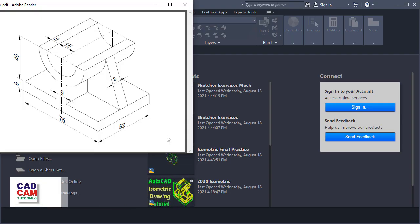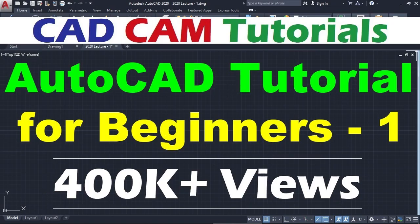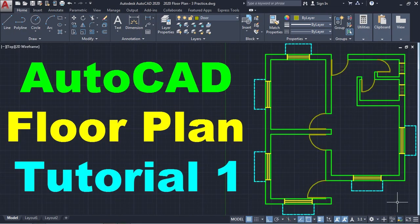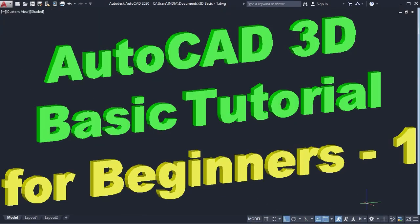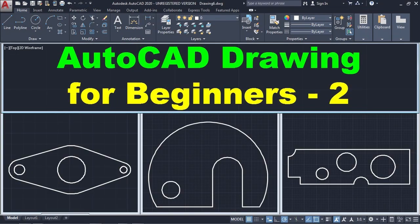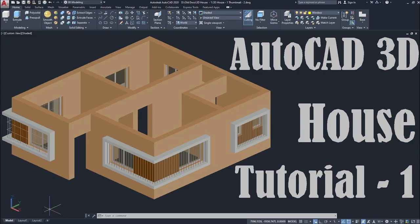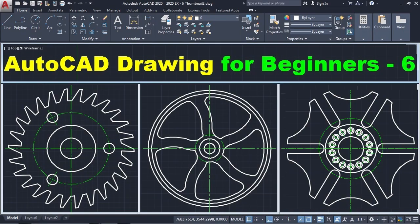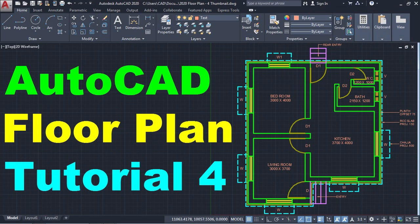To understand the isometric concept completely, you are requested to watch this complete video from start to end. In this series of tutorials, we are learning AutoCAD 2020 from start to finish. Up till now, we have learnt 2D drawing concepts, isometric basics, and 3D modeling concepts in detail, and we have also solved a number of 2D drawing and 3D modeling exercises. Links to all these tutorial playlists and the isometric basics tutorial are given in the description.